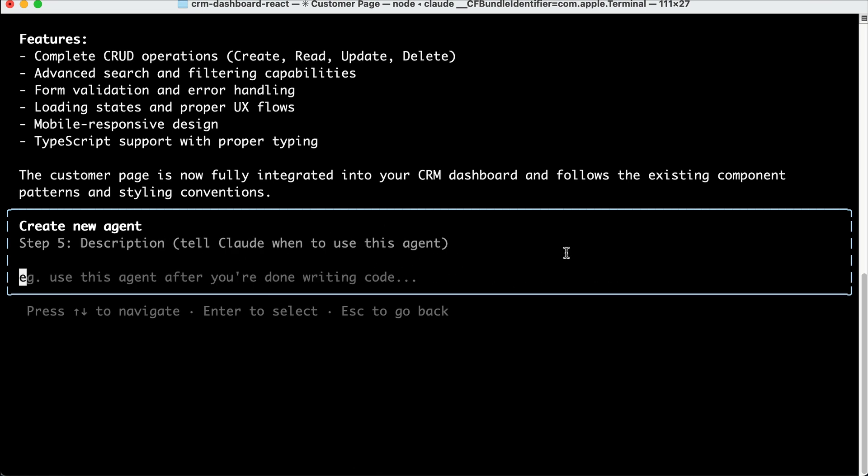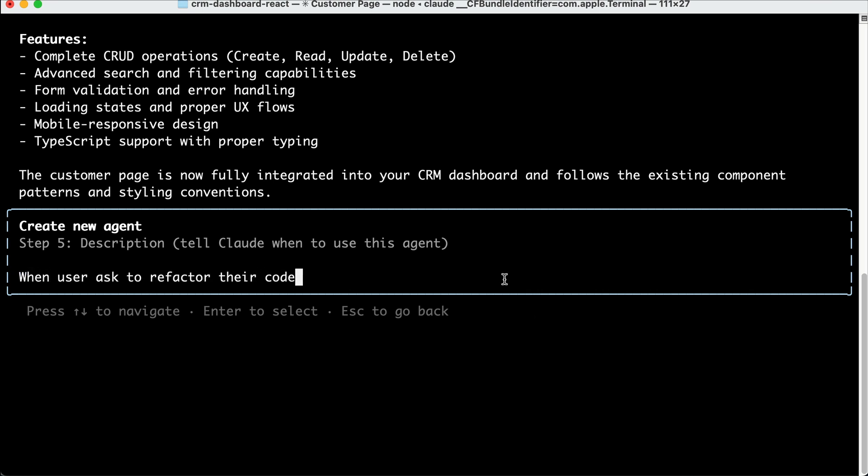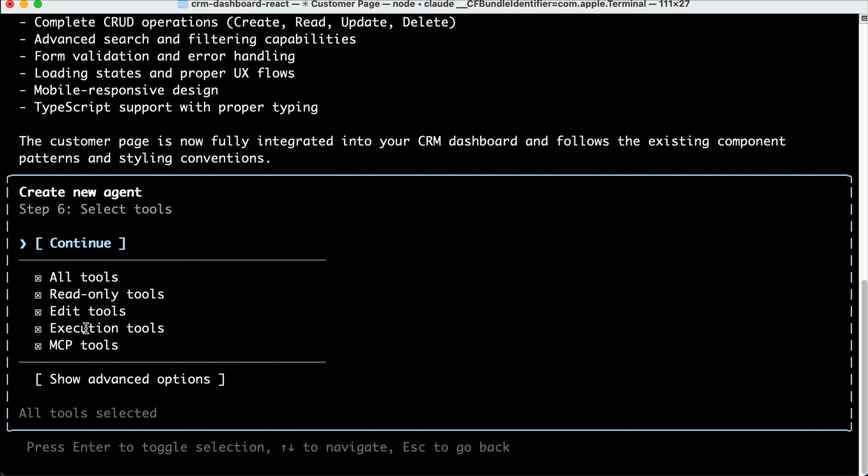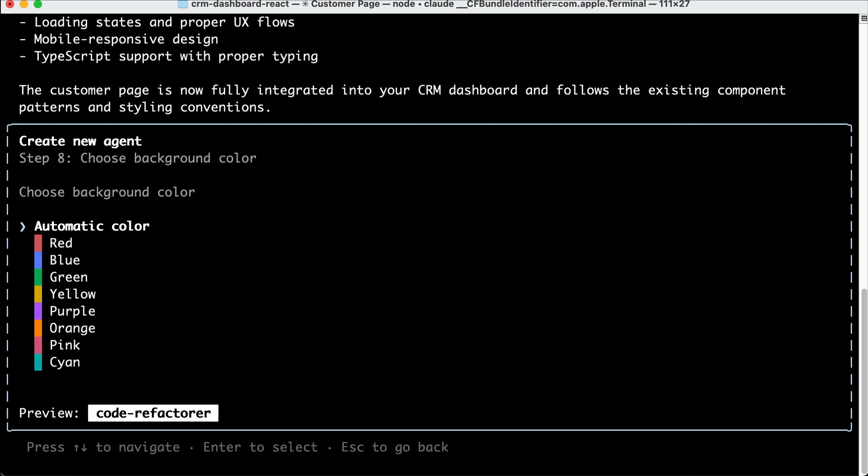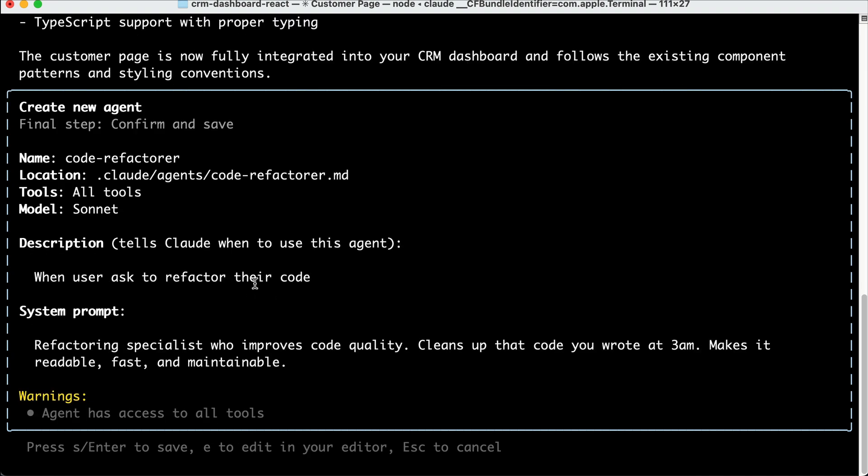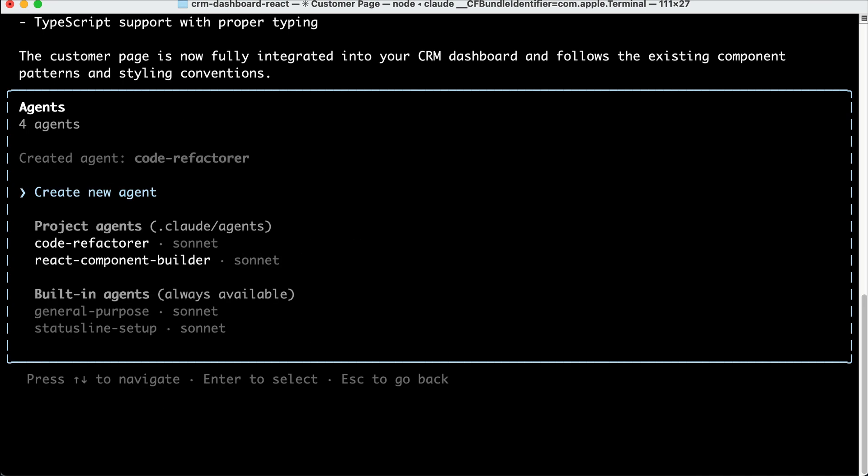Next, there's the description to tell Cloud Code when to run this agent. I will just say when users ask to refactor their code, and then tool selection here, just allow all again. And for the model, just use Sonnet again. Now for the background color, I will choose blue, and then review the agent details here, so just press enter.